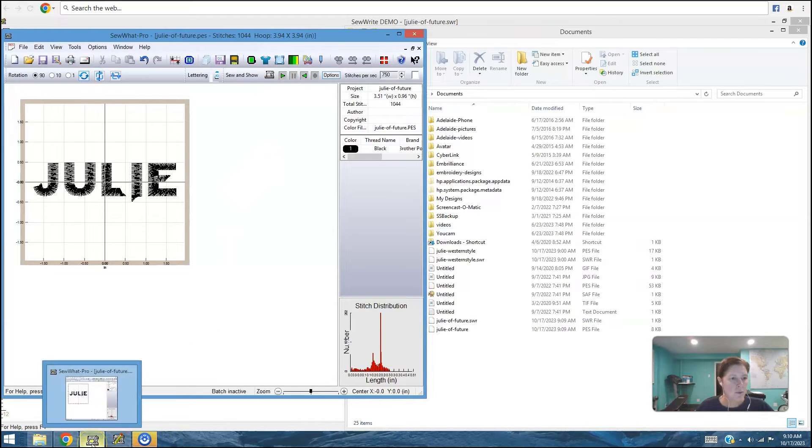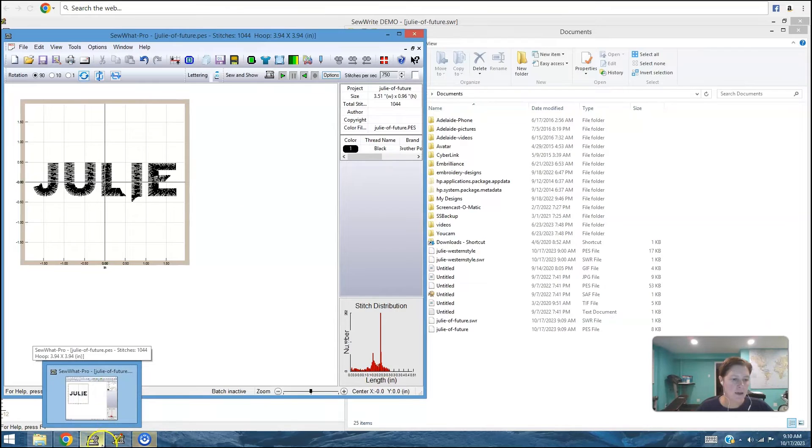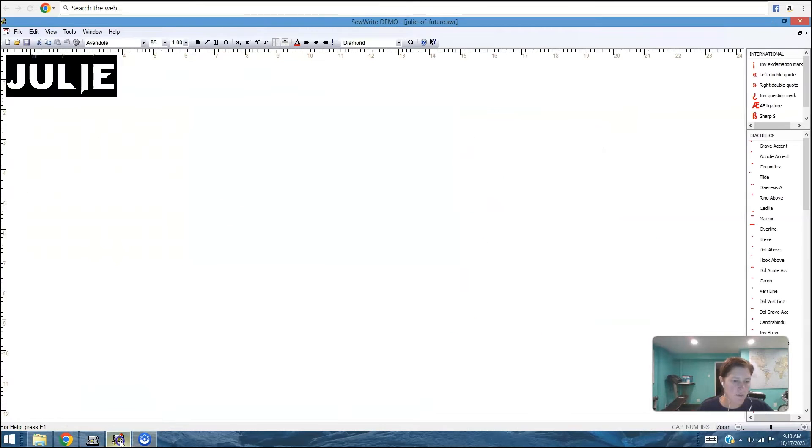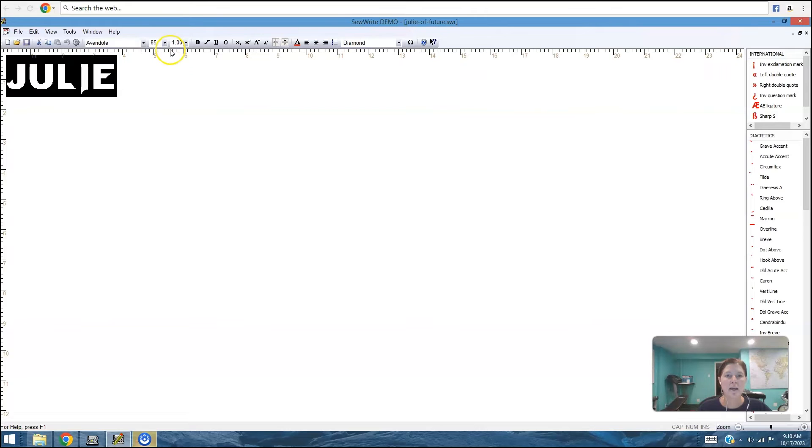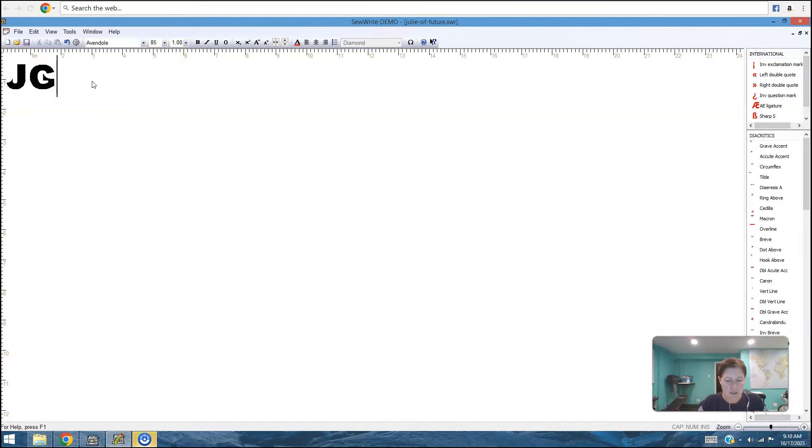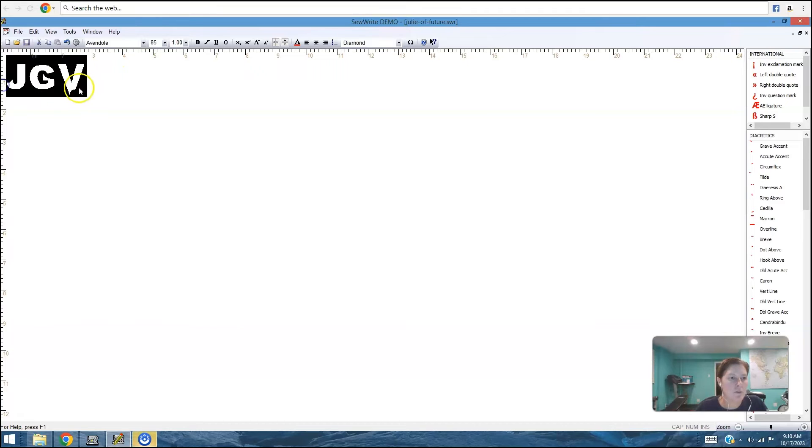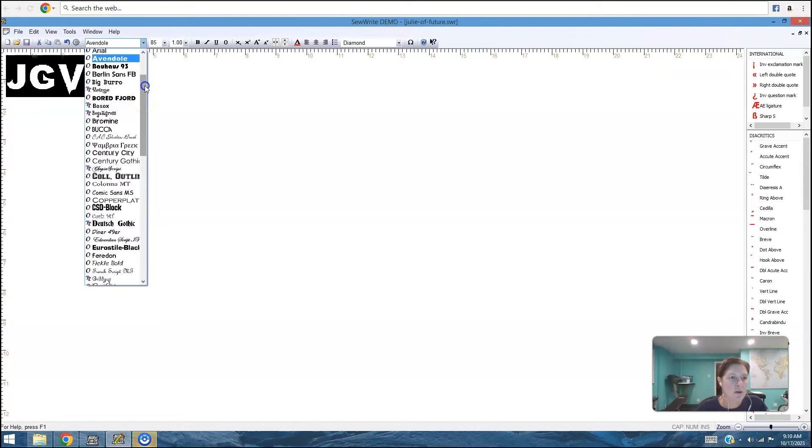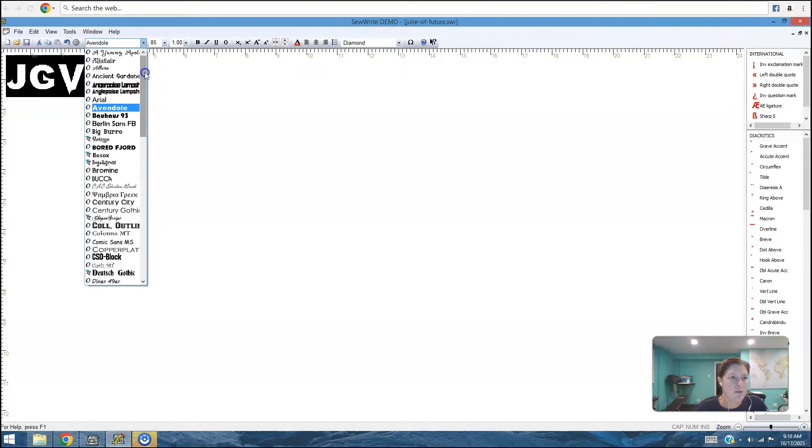So SoWrite does more than just names. You can set up monograms as well. And there are some special settings to help you build a monogram. So let's just change this to my initials. And maybe I'll choose a different style font that will lend itself a little bit better to a monogram.